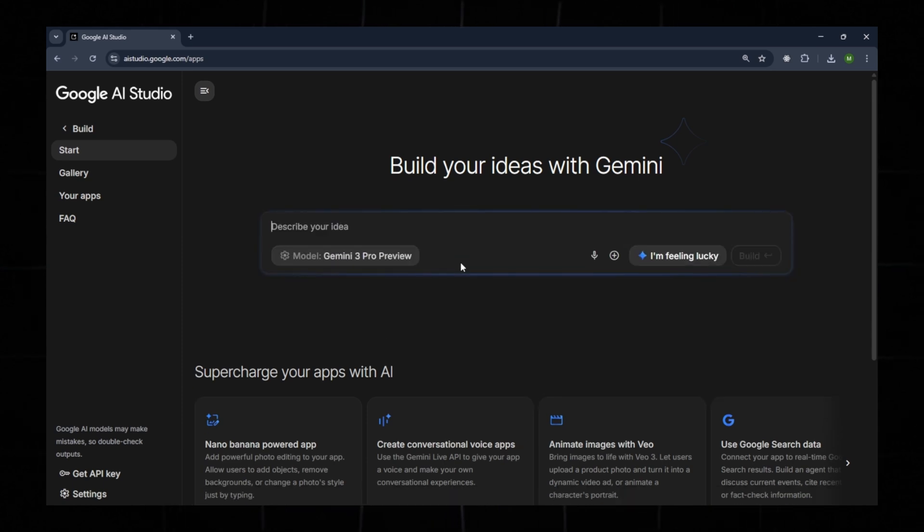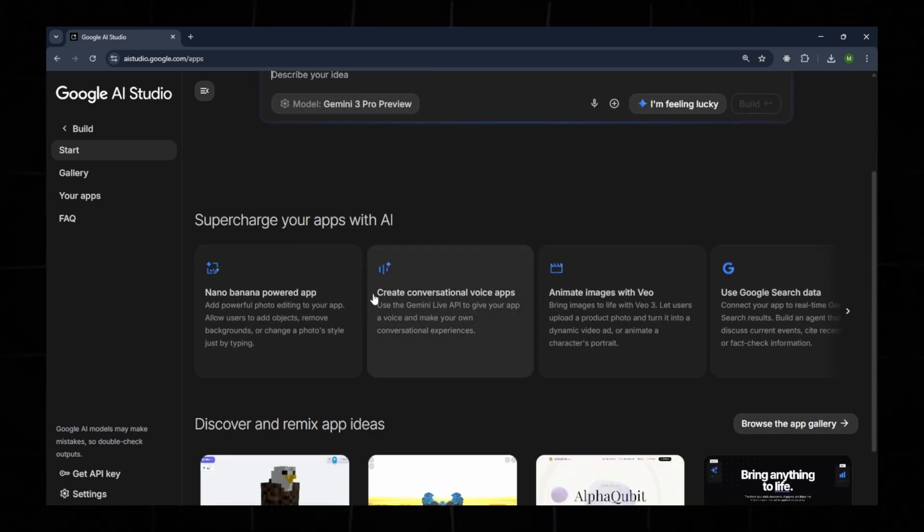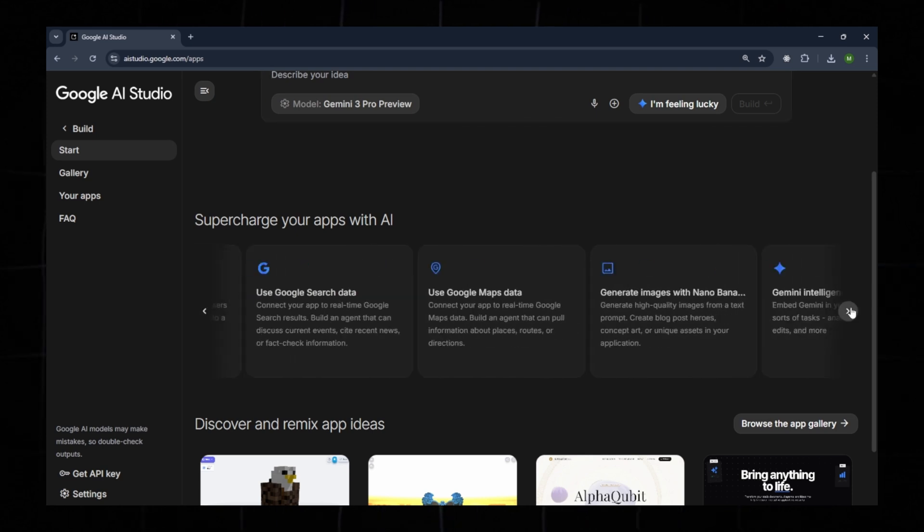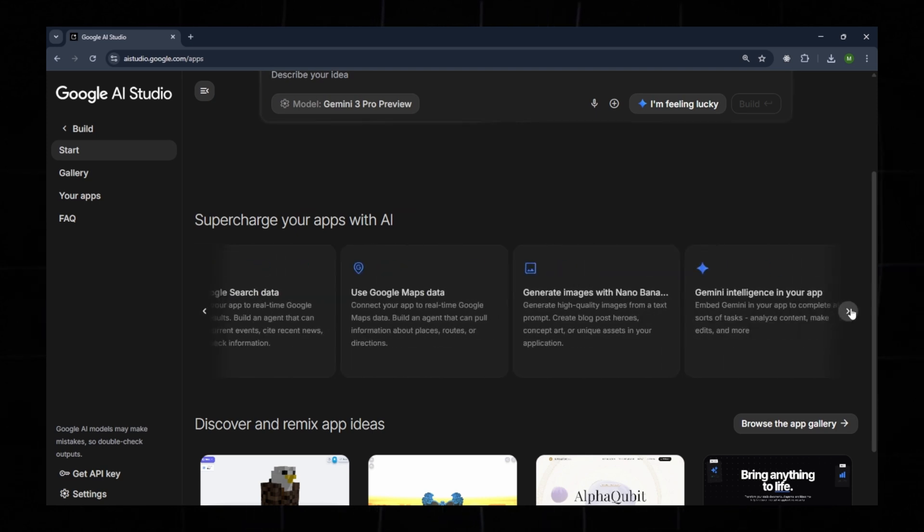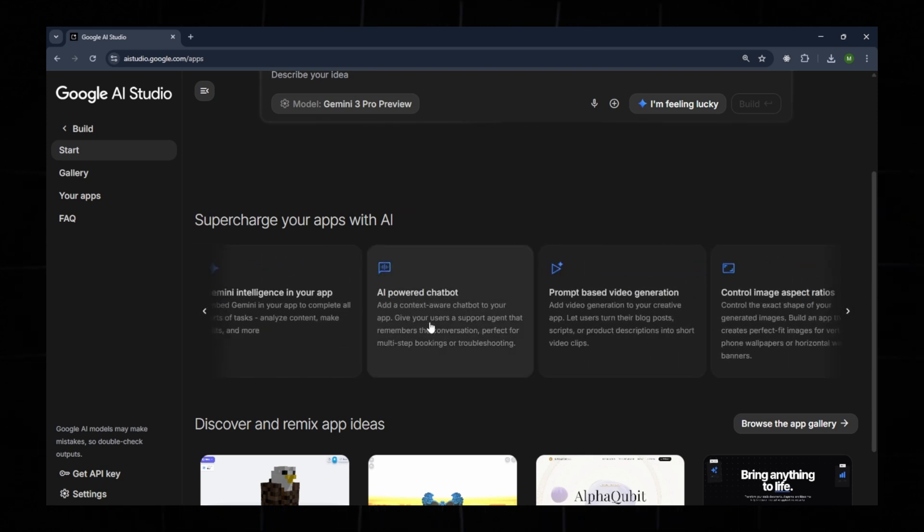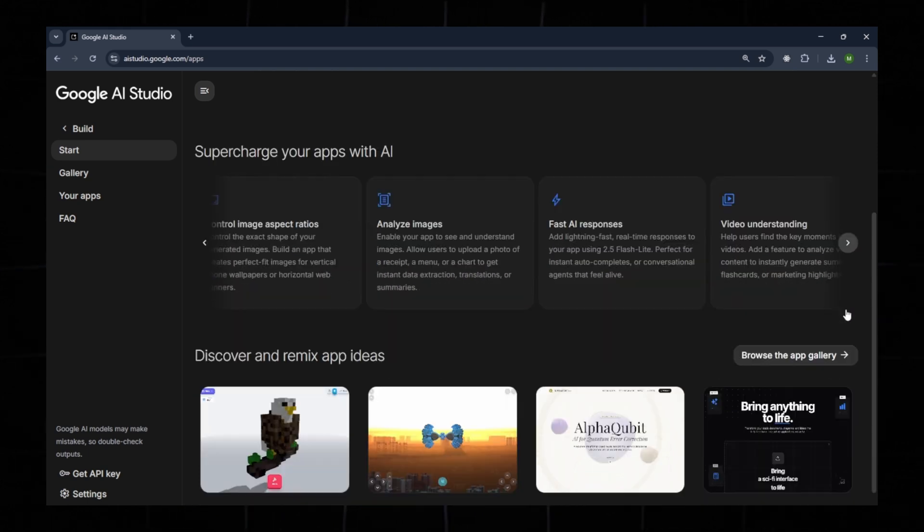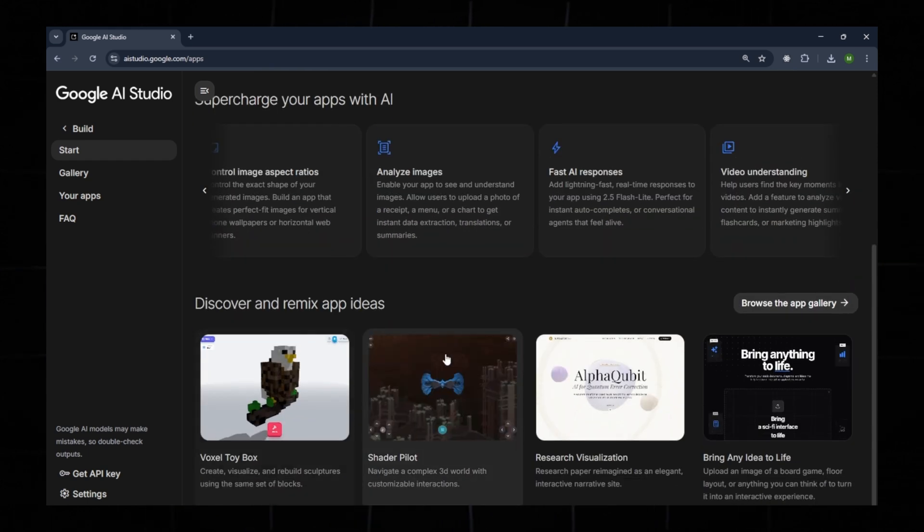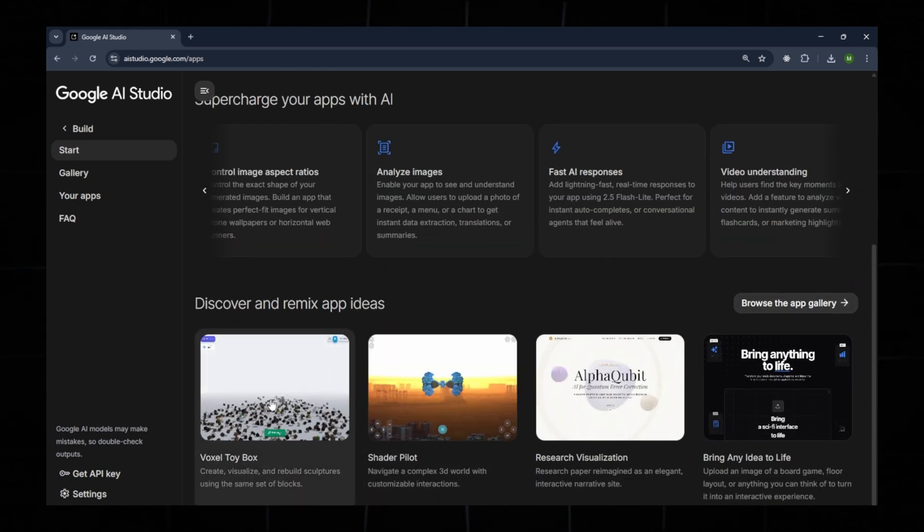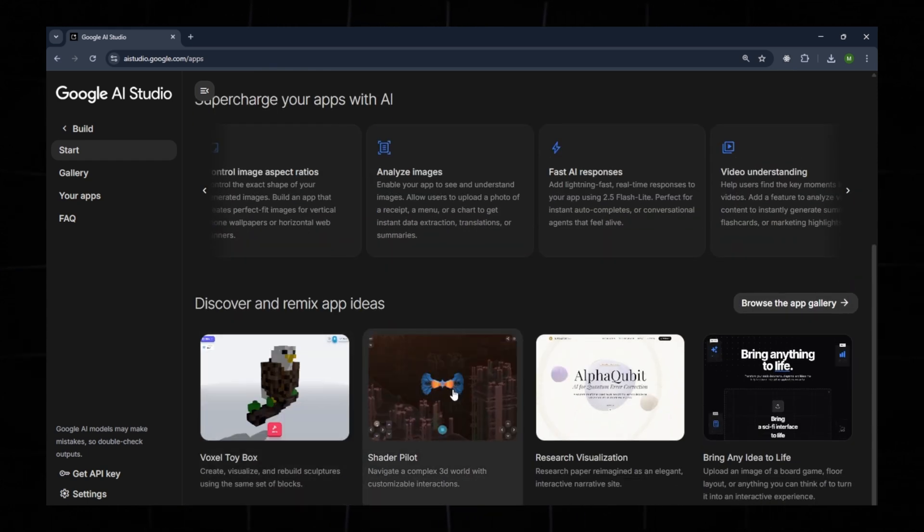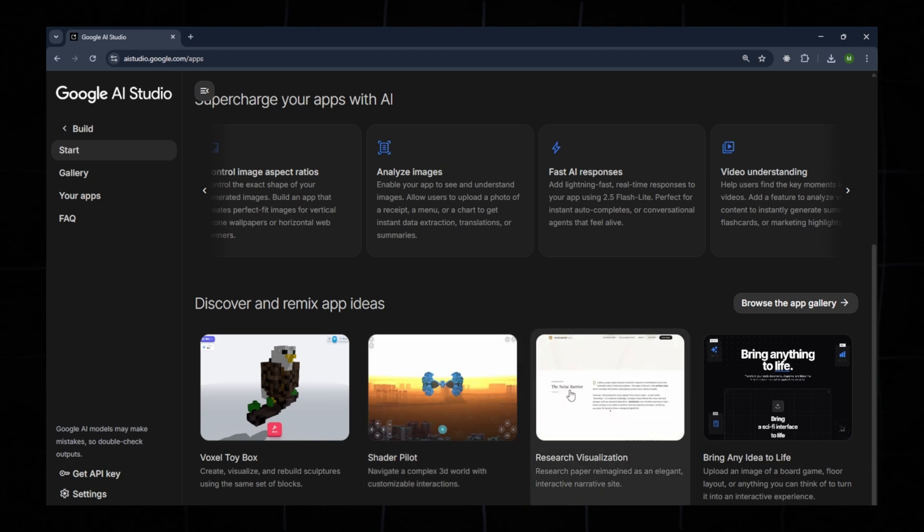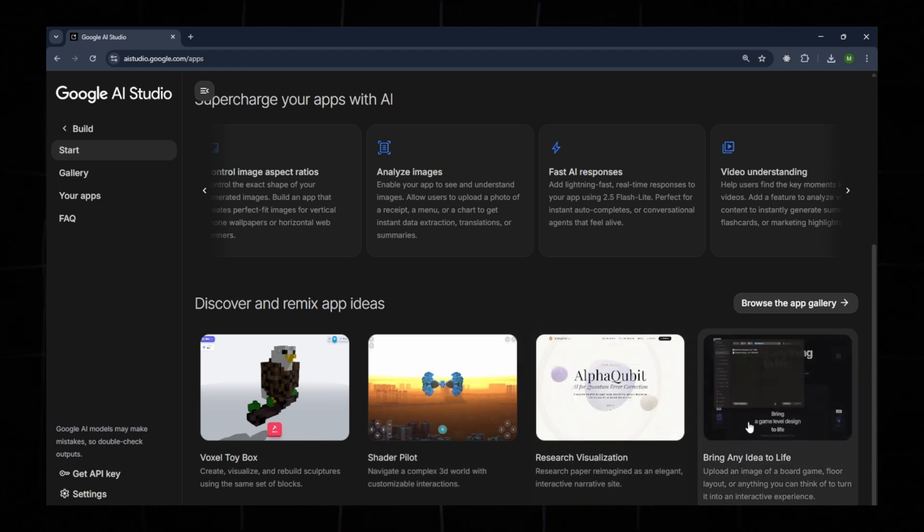If you scroll down, you'll find multiple options under Supercharge Your App with AI. Here, you can access features like an AI-powered chatbot for websites or apps, prompt-based video generation, 3D model generation, research visualizations, landing page builders, and more.